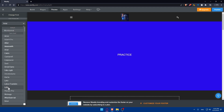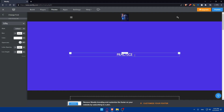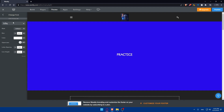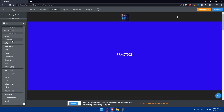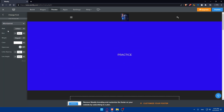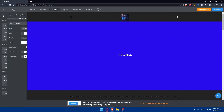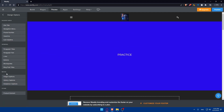As you change the font you can see it updating in real time. You can go back to whatever font you were using before, and you can change fonts across all the other font categories available.